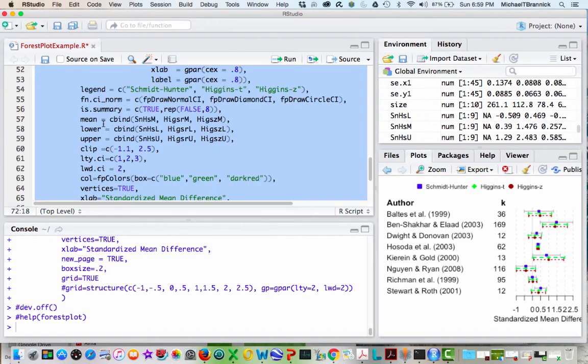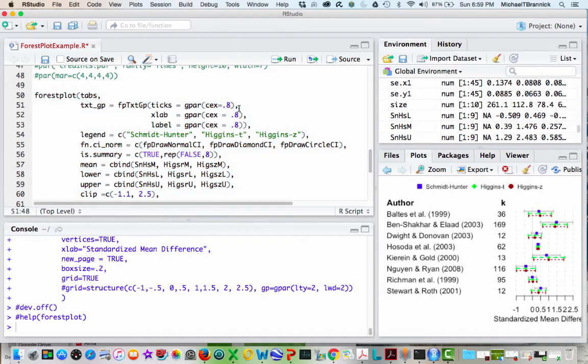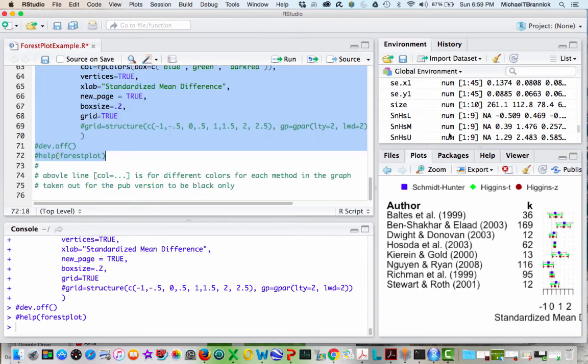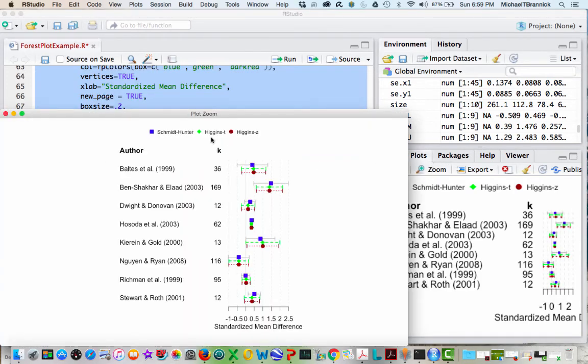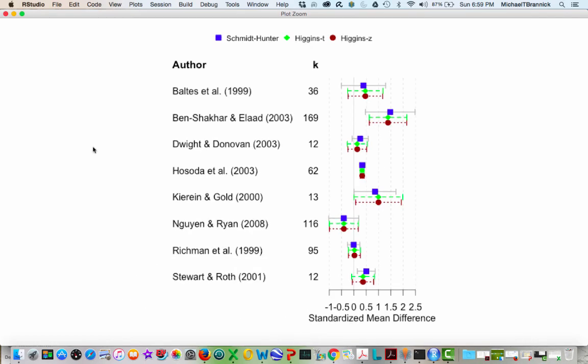I'm going to leave this grid on and I'm going to change these to be ones so that you'll see what happens when they're a little bit larger. Let's zoom it. Let's make it big. So now you see the author and the number of studies are more visible, but it's crowding the plot itself.